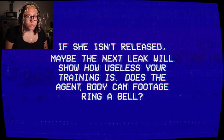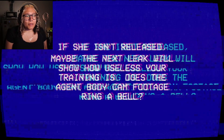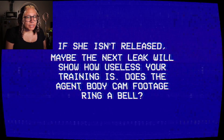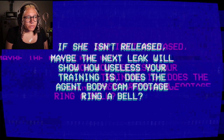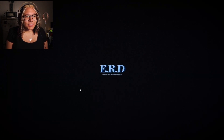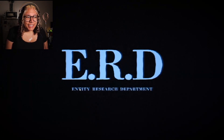No. It does not. I may have lost it in my memory. E-R-D! Entity Research Department!